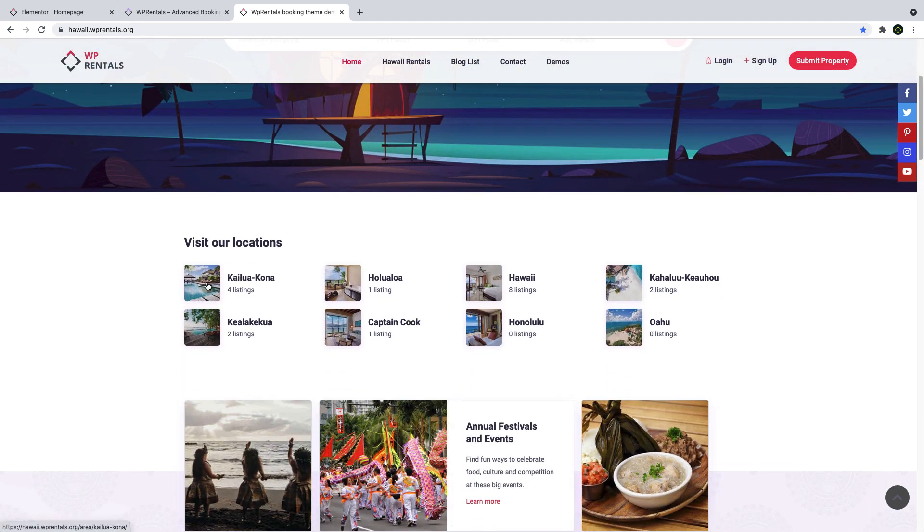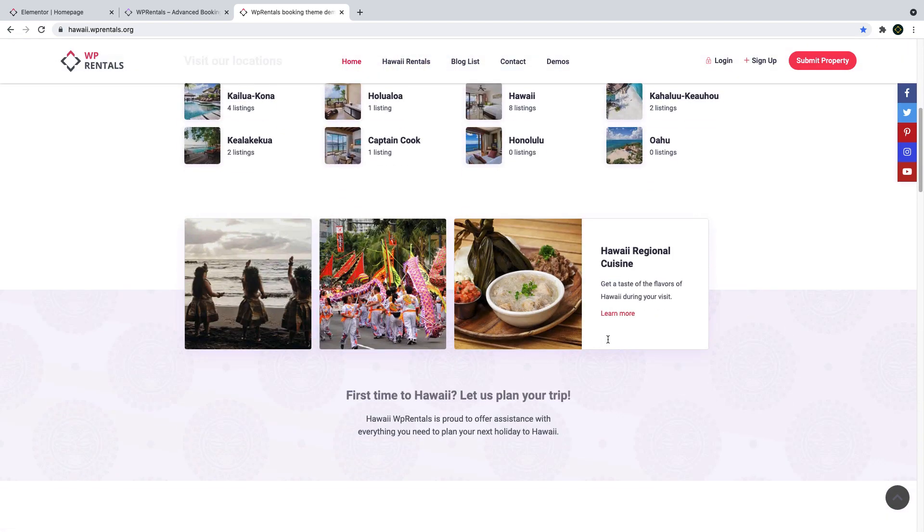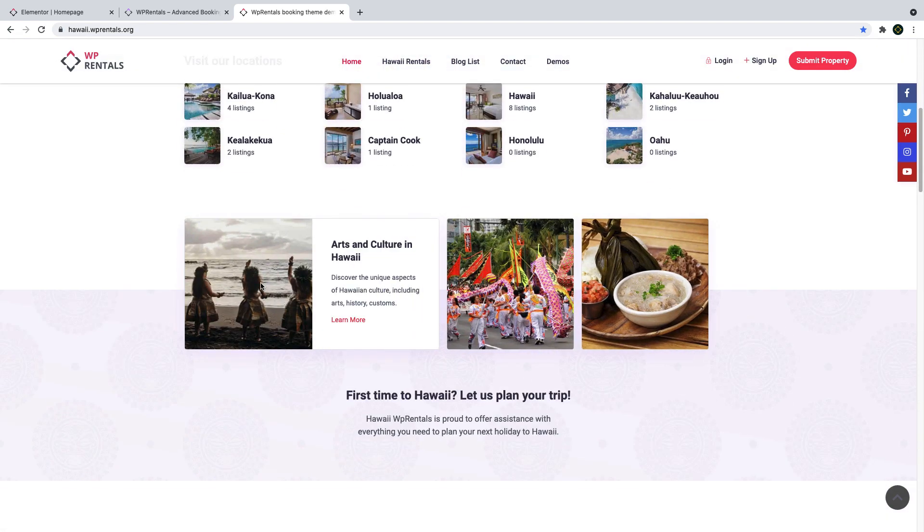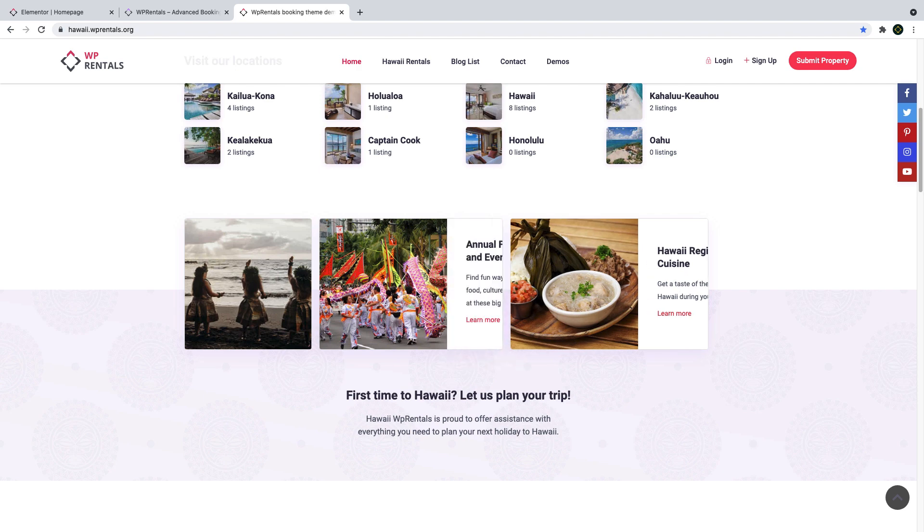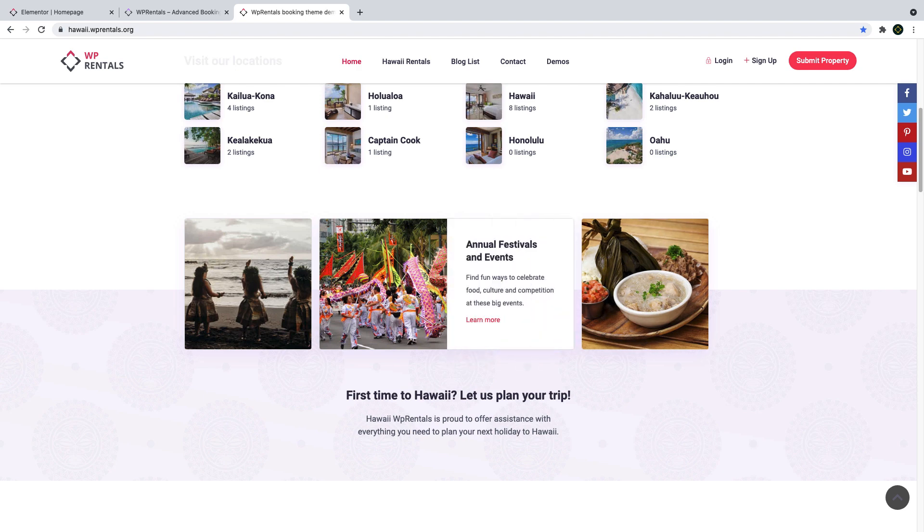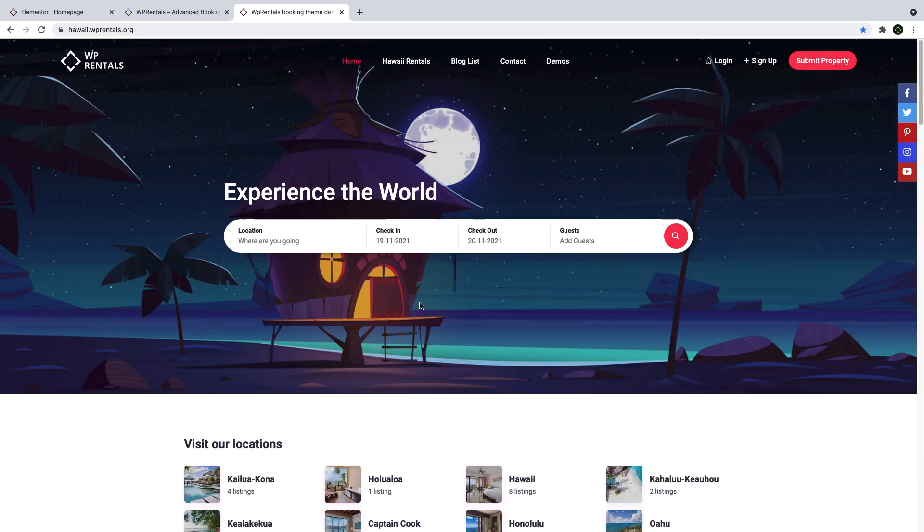We've added a new design variation to display property categories on your homepage, and a sliding box widget with text, image, and link to present more details about your business.